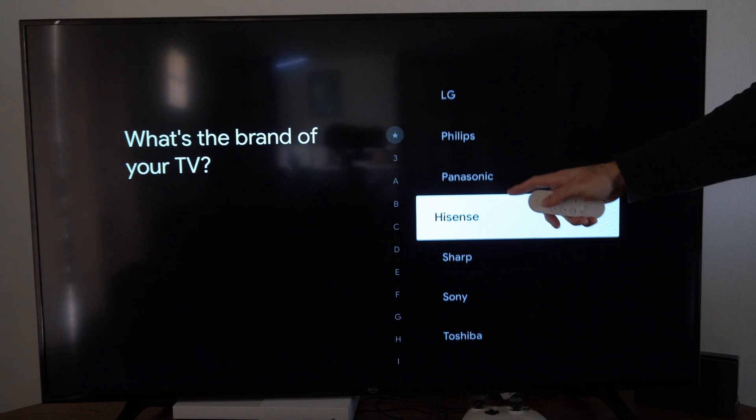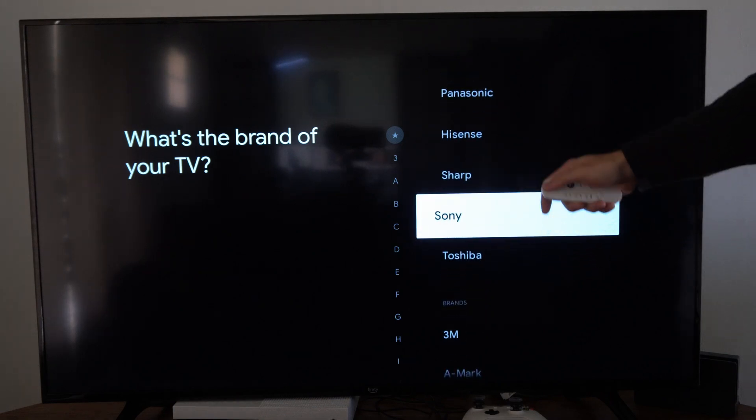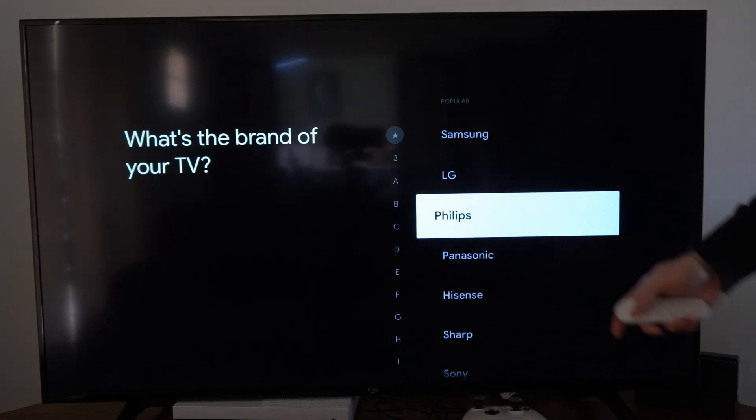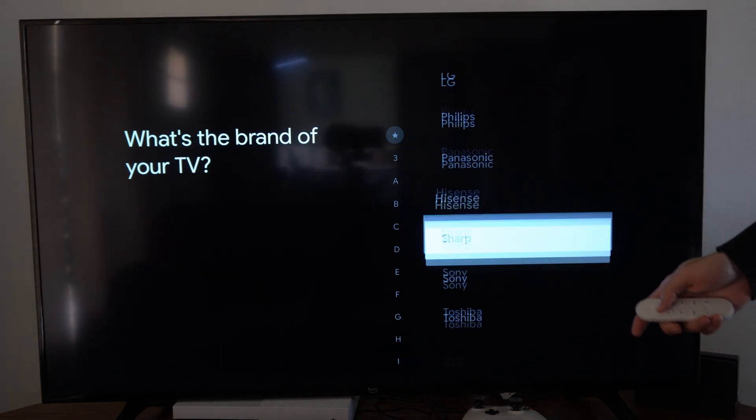The most popular brands are on the top here like Sony, Toshiba, Samsung, Philips, LG.